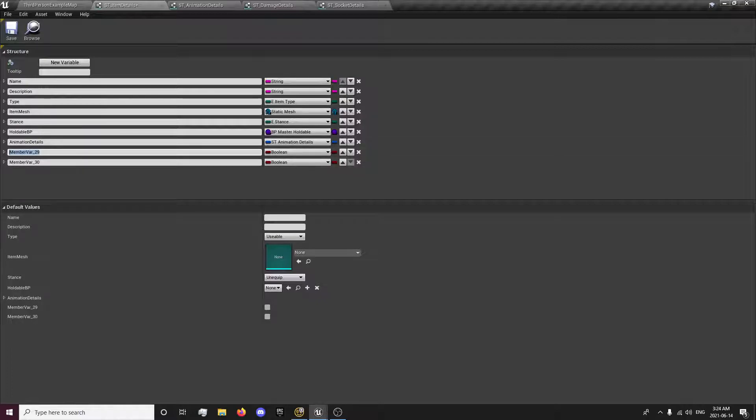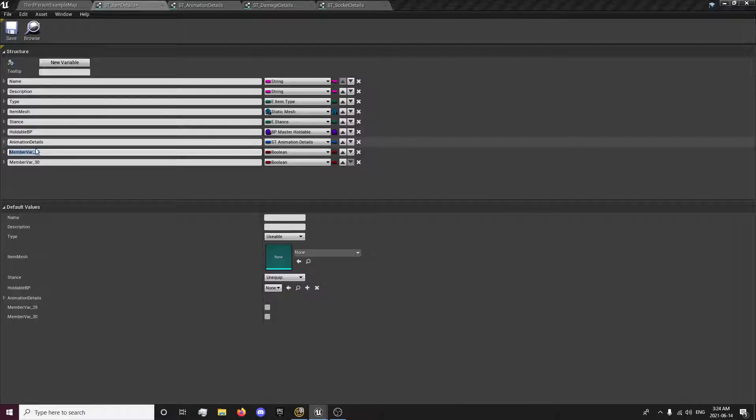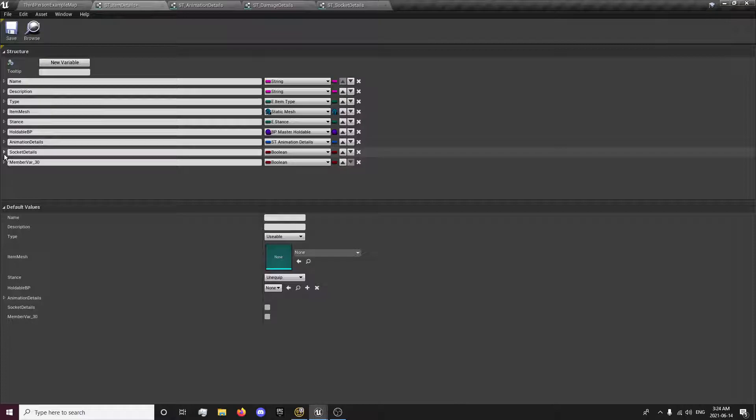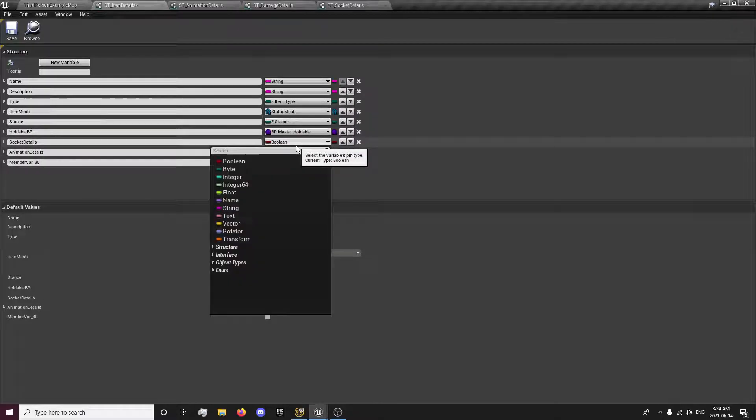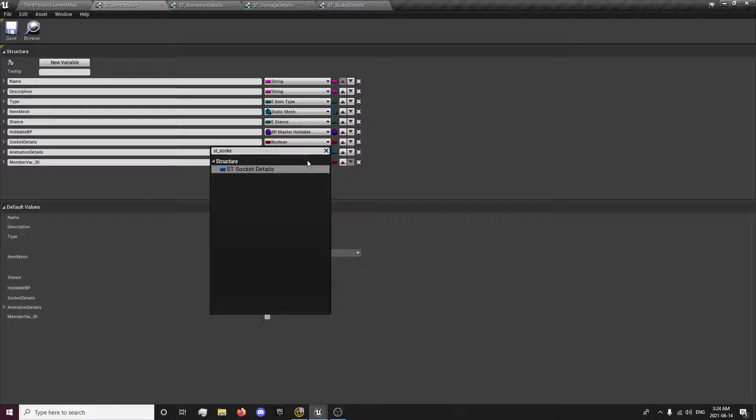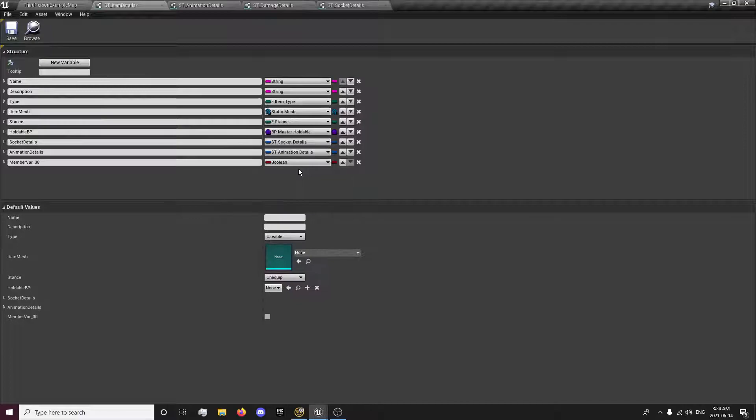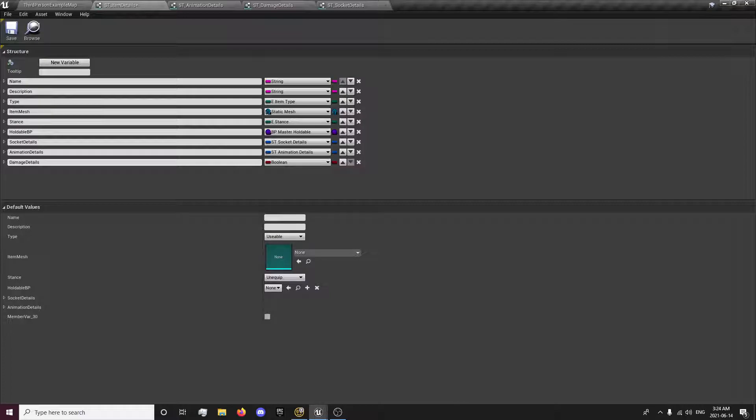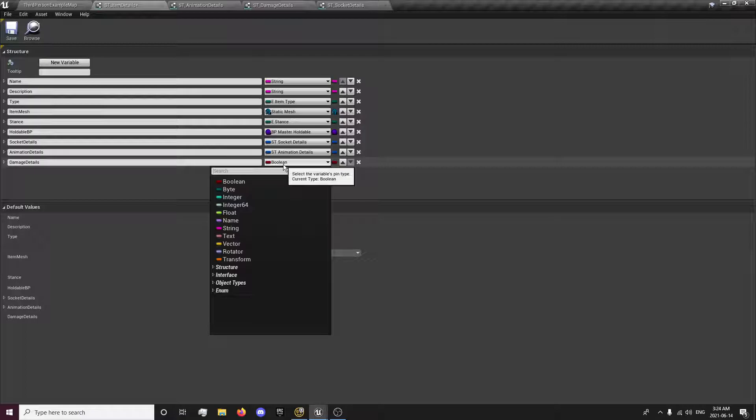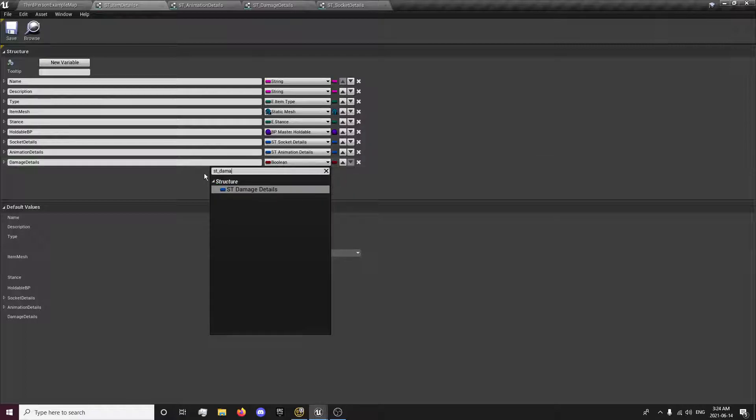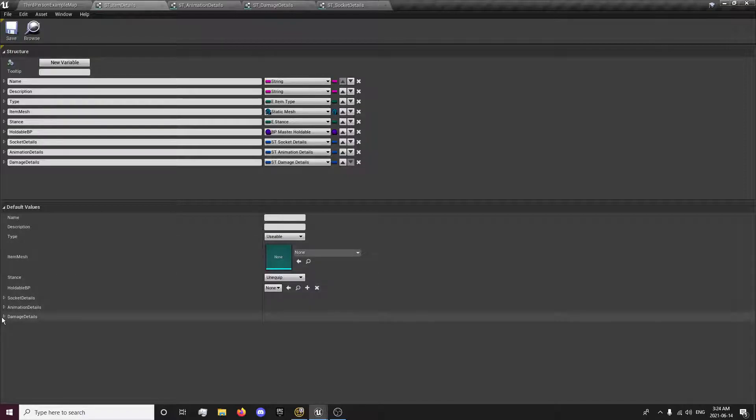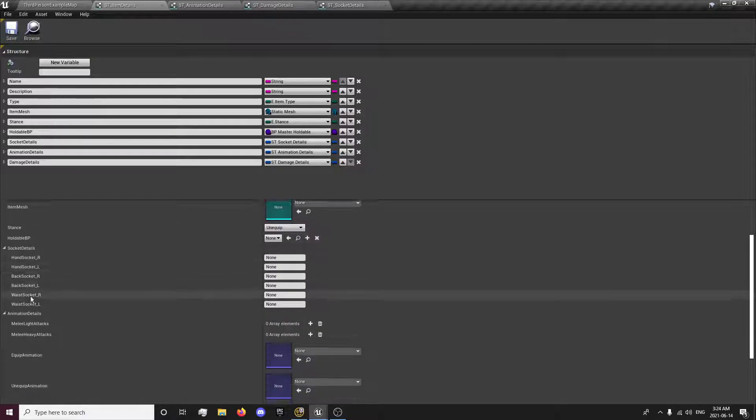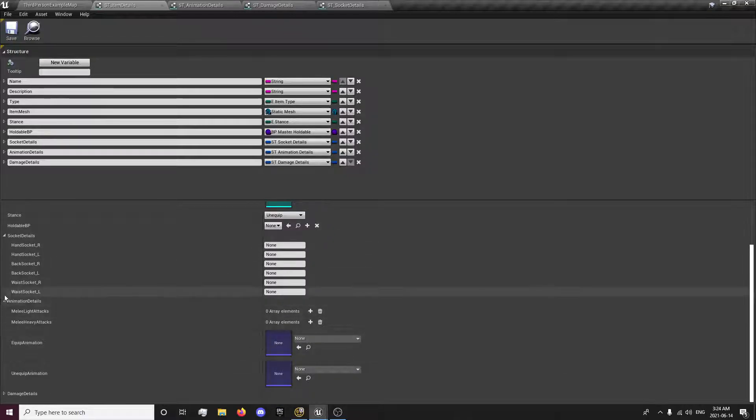It'll be a little more organized once we have it set up in a data table. Now we'll put the socket details above the animations, and we'll call st_socket_details and damage details. Save that. Now we have all these nicely organized here.